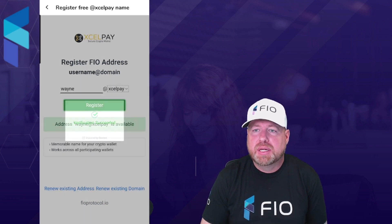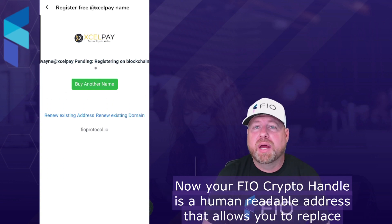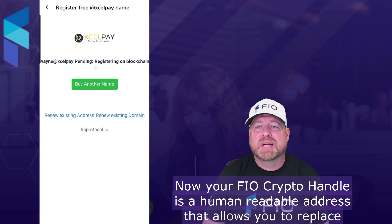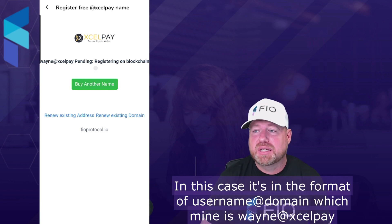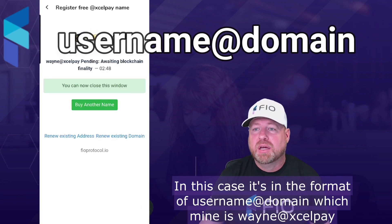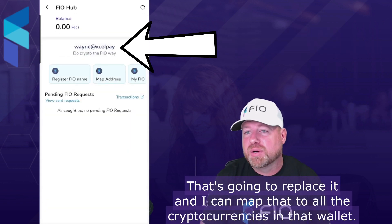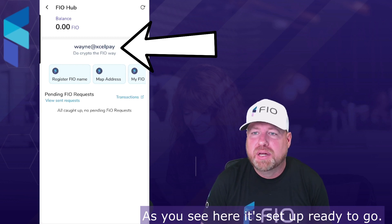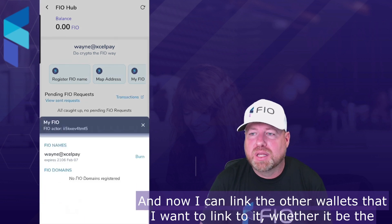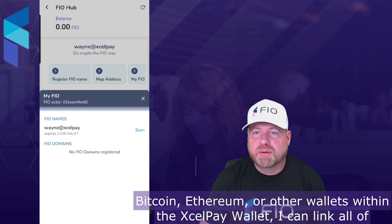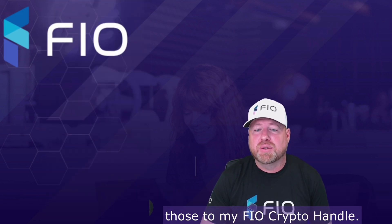Once it's available, I'm able to register and verify, and it just takes a few minutes to register on the blockchain. Your FIO crypto handle is a human-readable address that lets you replace that long public address string with a human-readable one. In this case it's in the format username at domain — mine is Wayne at XL Pay. I can map that to all the cryptocurrencies in the wallet, whether it's Bitcoin, Ethereum, or other wallets within XL Pay.